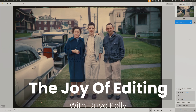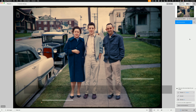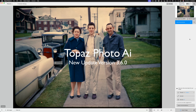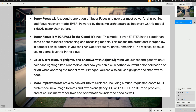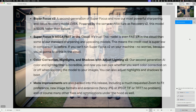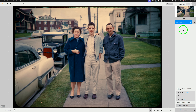Hello everyone and welcome to The Joy of Editing with Dave Kelly. Today we are looking at the latest update for Topaz Photo AI, version 3.6. Today we'll get a look at Super Focus version 2 and compare it with version 1. We'll do some pixel peeping at the end. We'll also get a quick look at Adjust Lighting version 2, which now has shadow and highlight adjustment sliders as well as color correction. Let's start out by looking at Super Focus version 2.